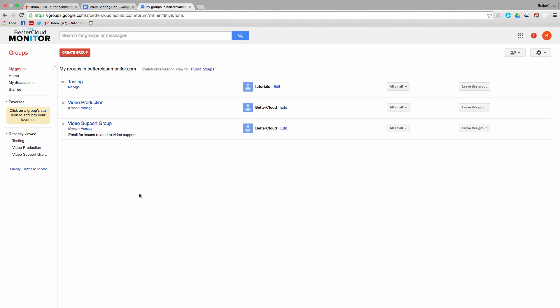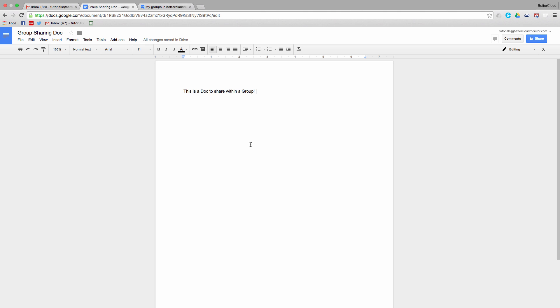So first, let's cover how not to do this, and then we'll go over the better, more secure method. Obviously, like anything else within Google Apps, you have the option of creating a public link to the document and then sharing that with your group.